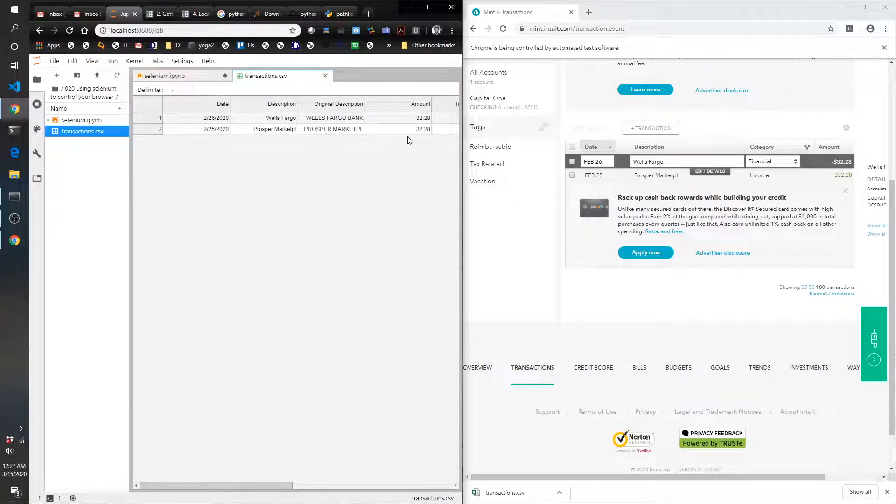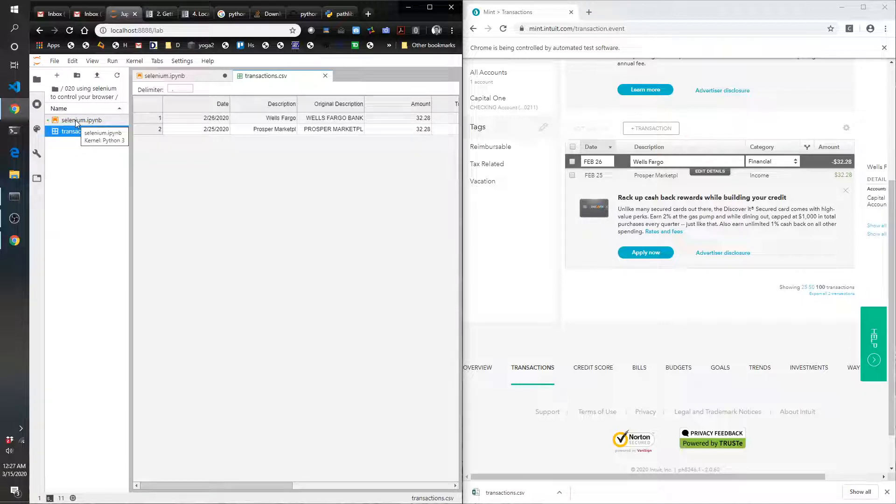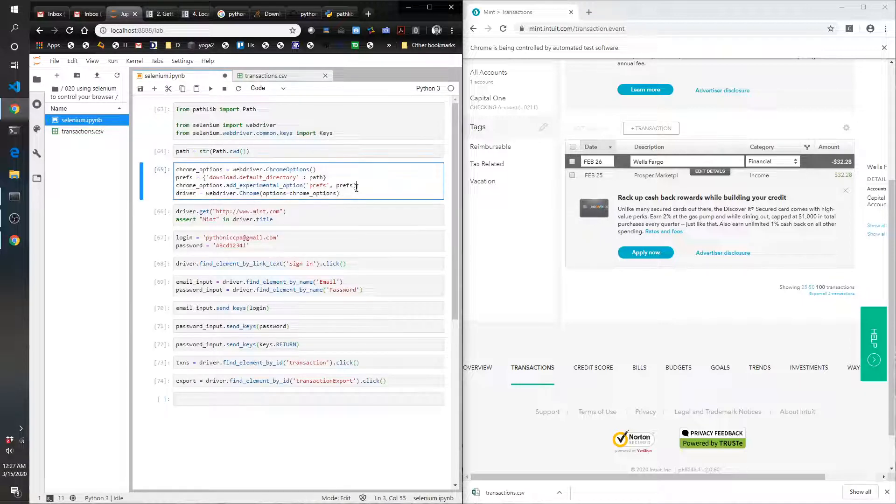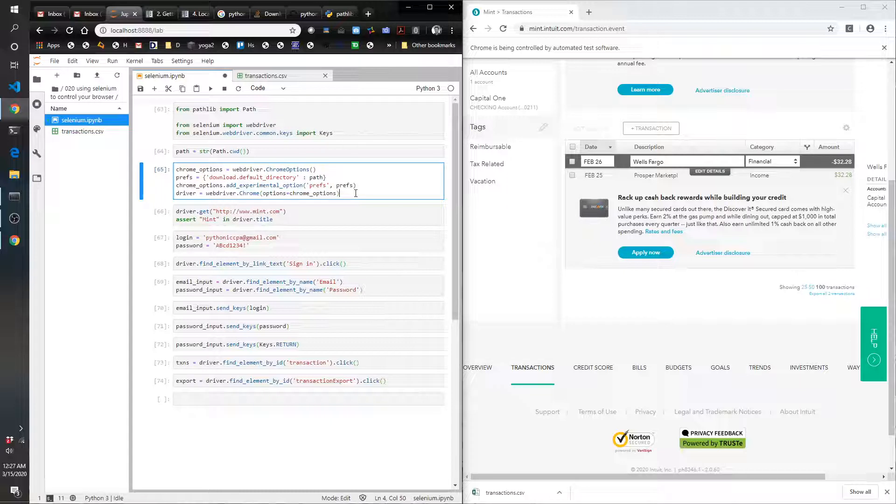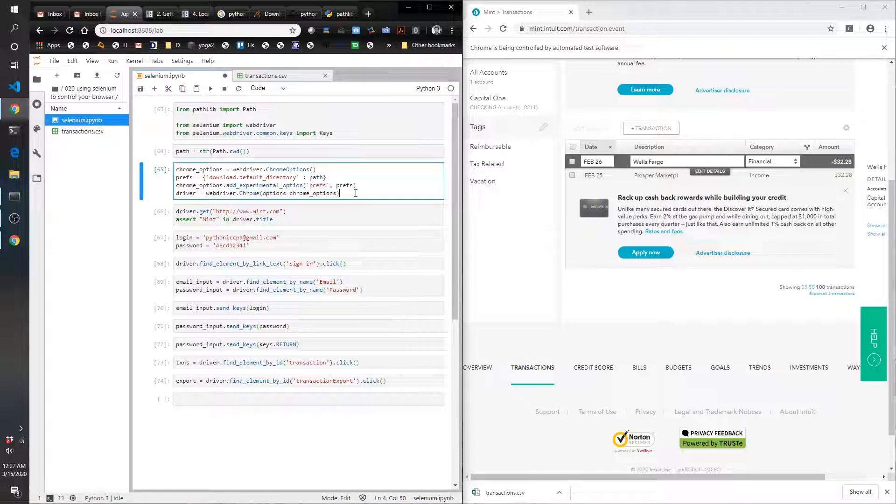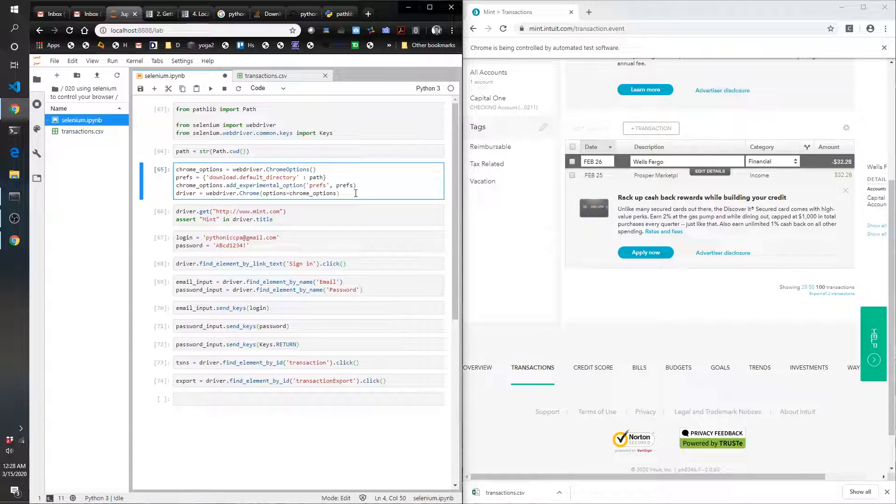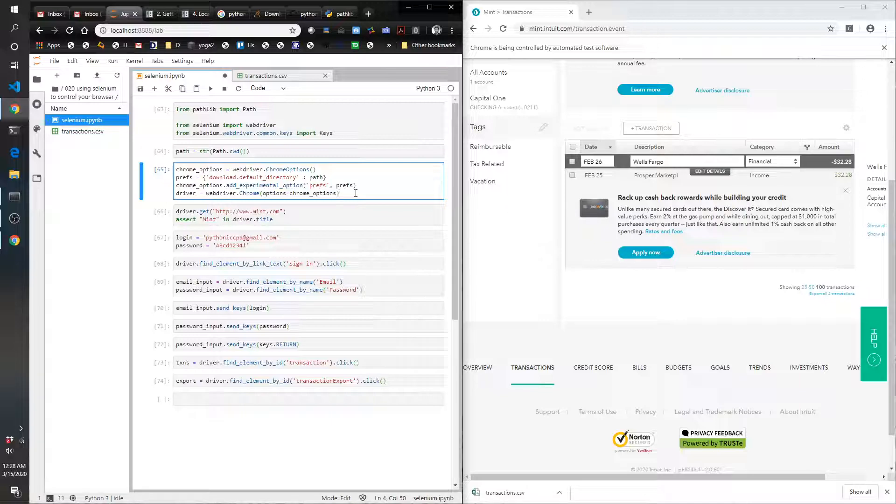And that is everything. Once again, a simple example of how powerful the Selenium library can be and makes it really easy to control a web page. You can automate this process as part of your workflow. I hope you enjoyed the video. If you liked it, please click like, and if you want to see more, subscribe to the channel. Thanks and have a great one.